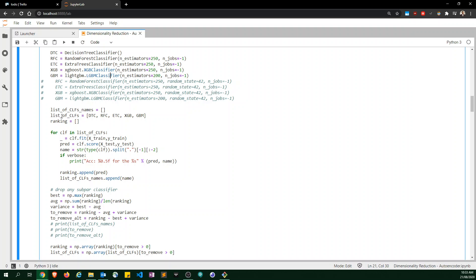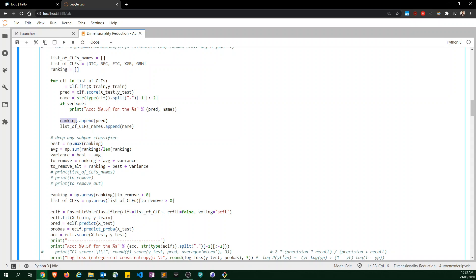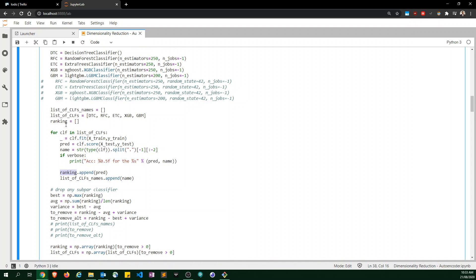I loop through the list of all estimators, fit each one, score it, and print it out. I append the accuracy rankings to a list, and I keep a list of classifier names. I do a bit of string parsing to find the formal class name of each classifier.